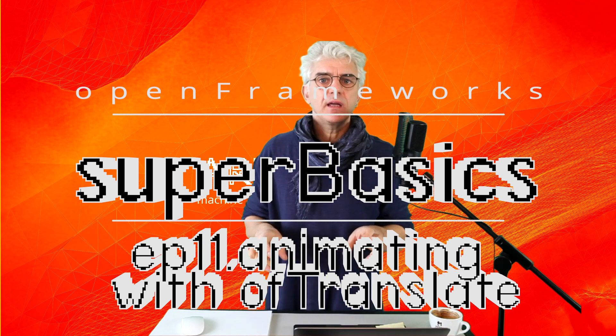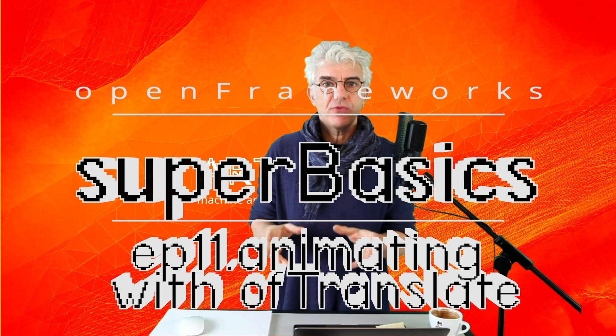Welcome back, Open Framework Superbasics. This week we're going to run through a couple of really cool things for animation, being able to make complicated animation and complicated drawing without thinking about loads of complicated maths.